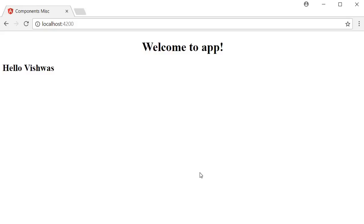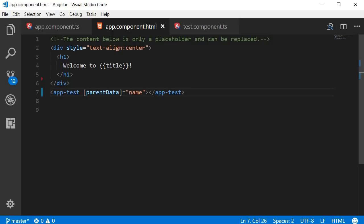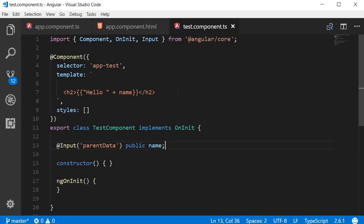Now let's look at sending data the other way around, from the child component to the parent component. This is slightly different. In the parent component HTML we have the child component selector, so you can easily bind data that way. But in a child component you don't have the parent component selector, so you can't send data the same way. Instead, a child component sends data to the parent using events.